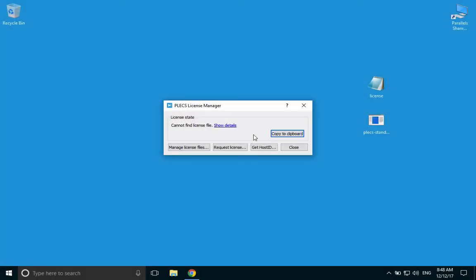If you have already received the license file in an email from Plexim, go back to that email and copy the license file to your computer. In this video, I have copied it to my desktop.